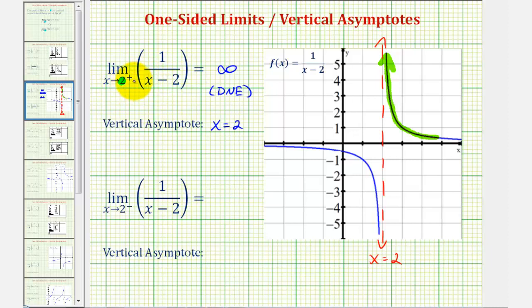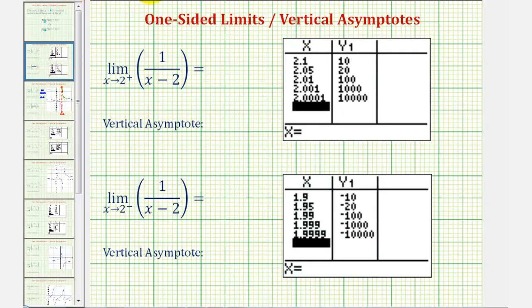Notice as x approaches positive two from values that are larger than two, the denominator is approaching zero, but it will always be positive. So we have one divided by a positive value approaching zero, and therefore the values approach positive infinity. We can also create a table of values to show this. Notice we're approaching positive two from values that are larger than two, and the function values are getting larger and larger, approaching positive infinity.